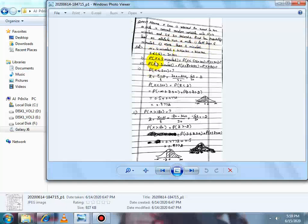Find the probability: first, less than 5 minutes — P(X < 5 min) = P(X < 300 seconds) کیونکہ 5 × 60 = 300۔ Standard deviation seconds میں ہے اس لیے probability بھی seconds میں convert کی۔ Second, more than 3 minutes — P(X > 3 min) = P(X > 180 seconds) کیونکہ 3 × 60 = 180۔